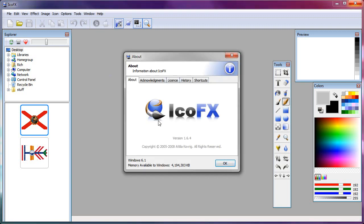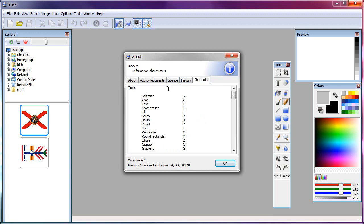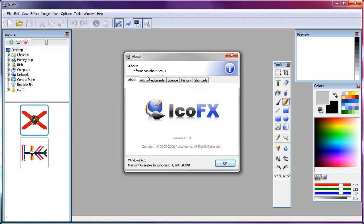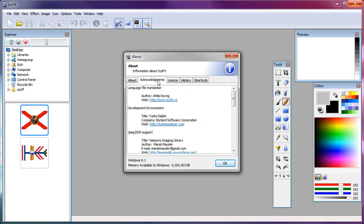IcoFX is freeware, and it obviously works on Windows 7, as you see here, and it is available from IcoFX.ro. It's not a .com, it's R-O. So if you want to go get the software, it says it right here, IcoFX.ro.